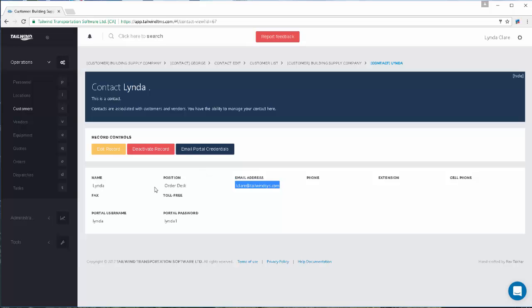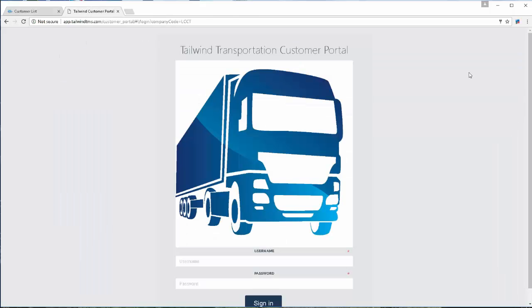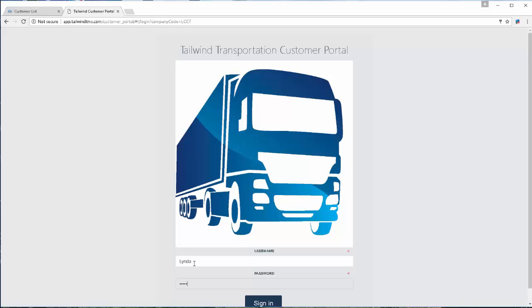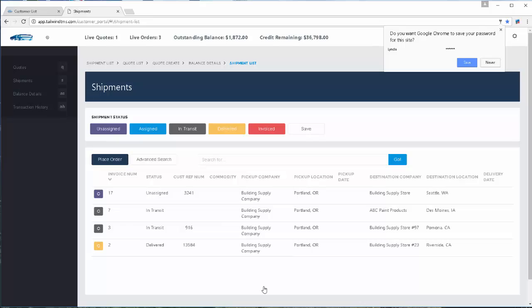Now that we've set up our customers and contacts with usernames and passwords and emailed the credentials to those customers, let's have a look at a sample portal. This is what your customer is going to see — the way to enter into their order information on your portal. They simply type their username and the specific password that you have assigned and they will sign in.